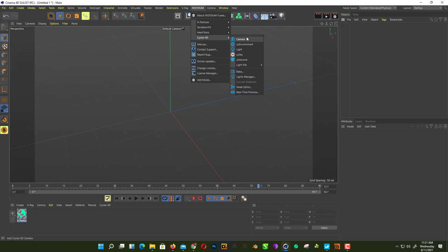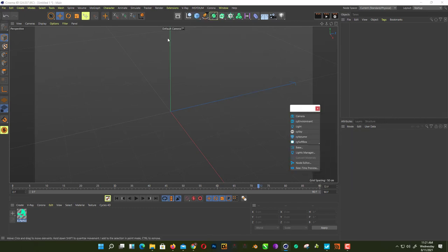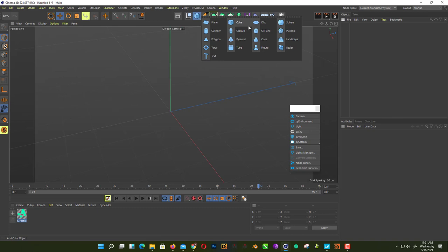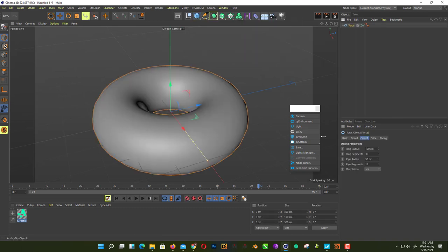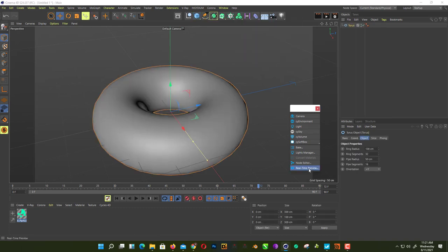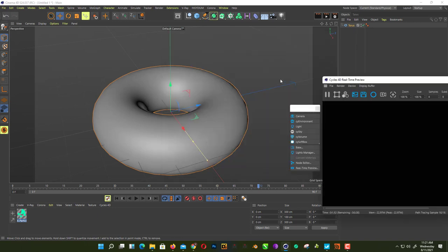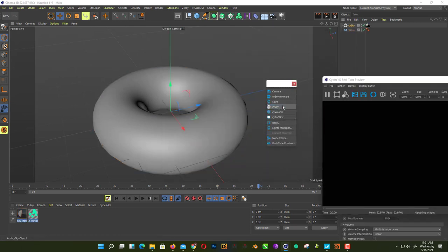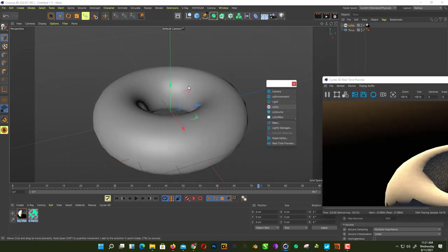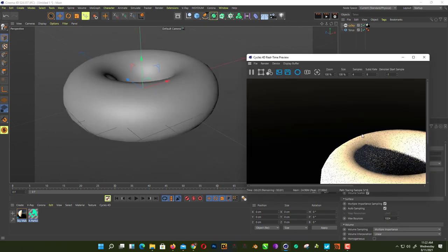And last we have Cycles 4D. Let's see if we get any watermark or not. I don't think we get any watermark. So, real time preview. Nothing to see, first we need to create a light here. So we just simply create a sky light. That's awesome.